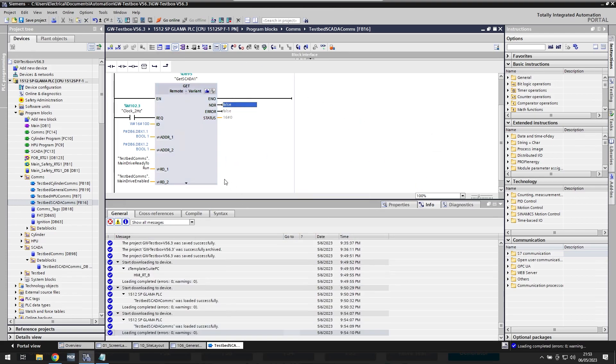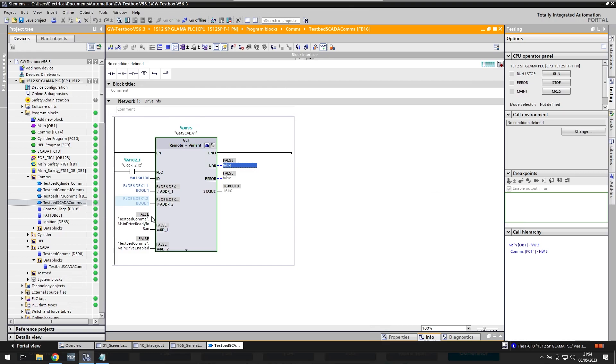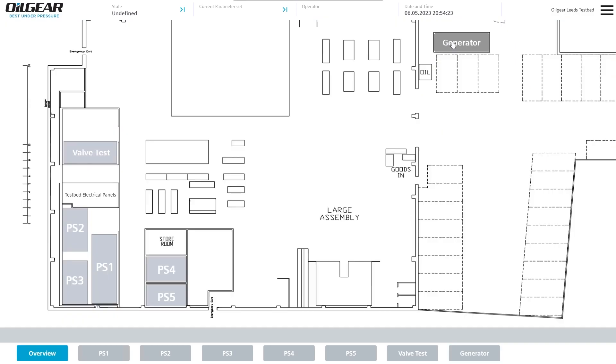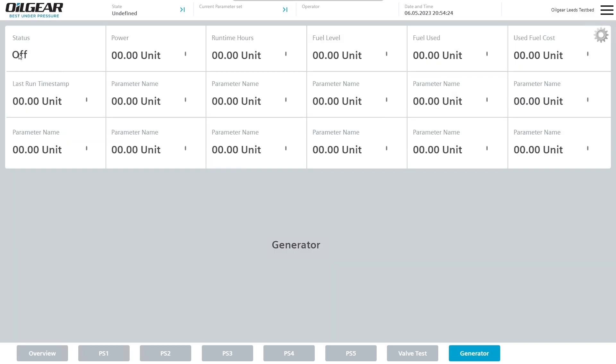So I'm not changing anything on the HMI. I've just now told my PLC to look at a different tag, which means that now, so if I monitor it, this will then show, yep, false. So currently the generator is not running. Come over to here and the status of the generator is off, grayed out, off.